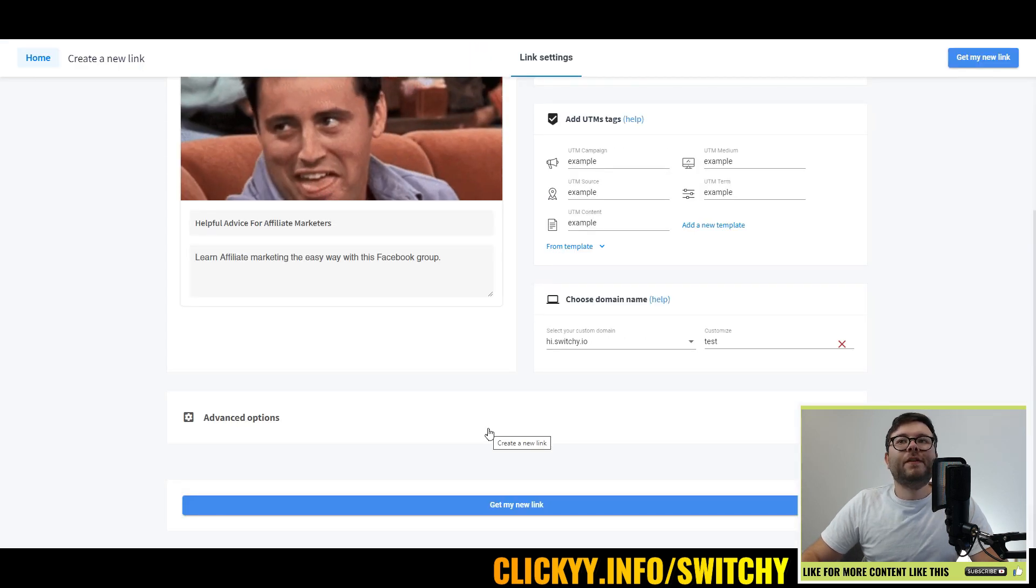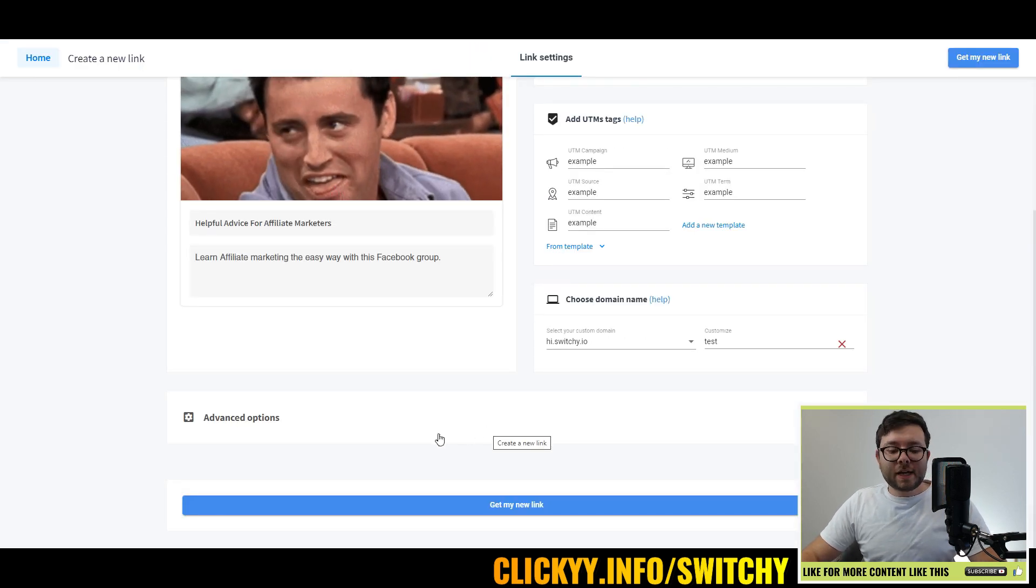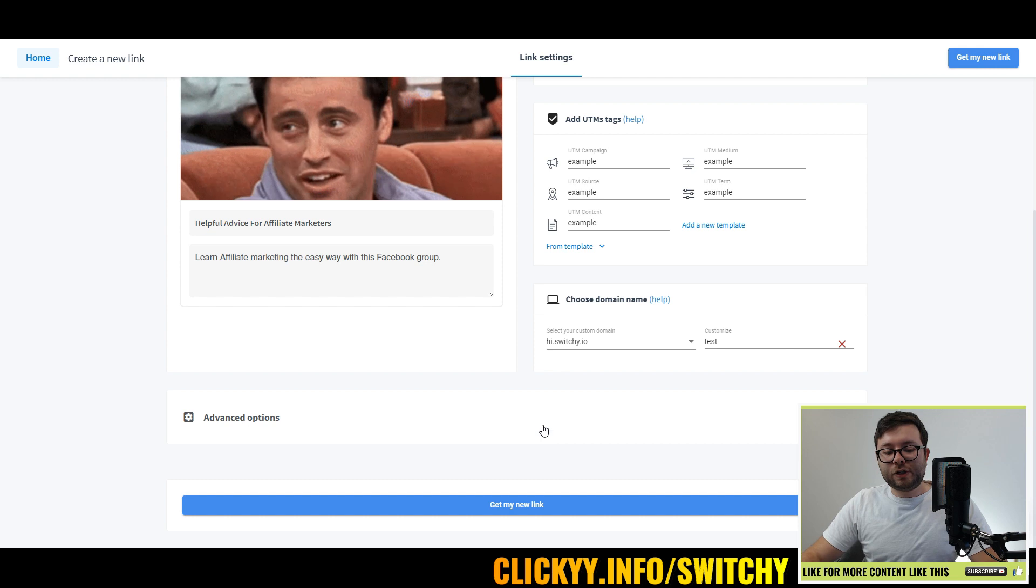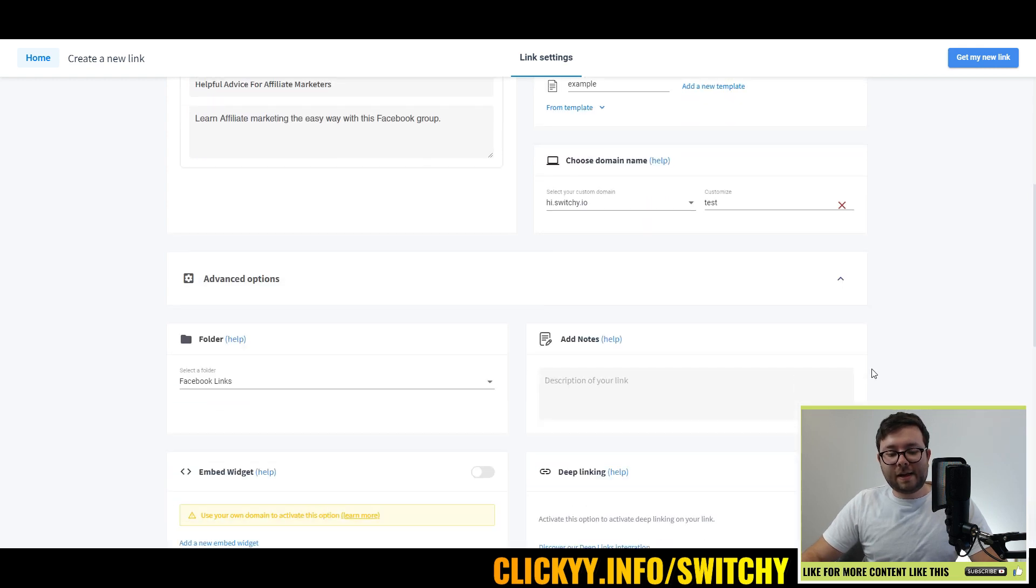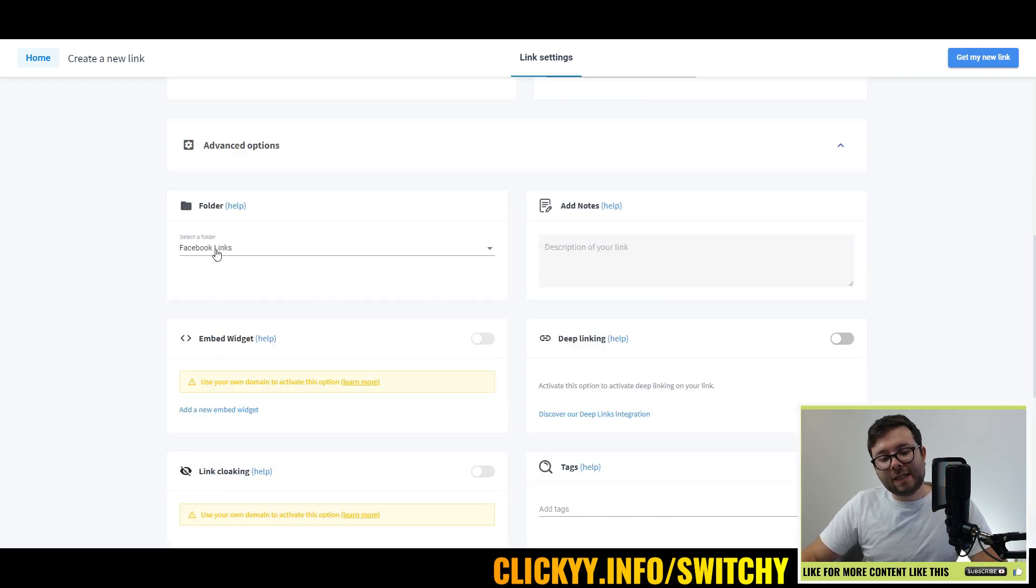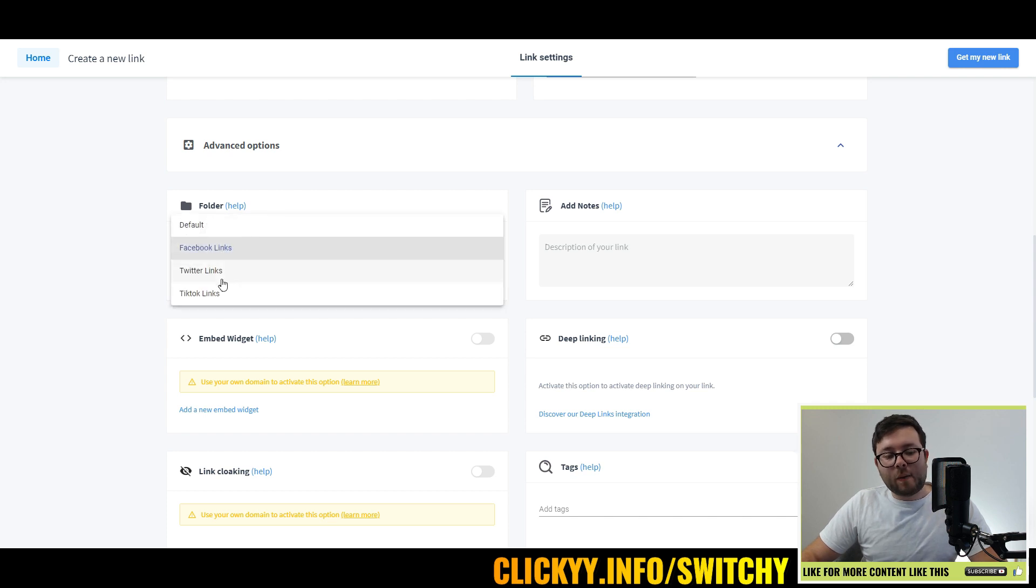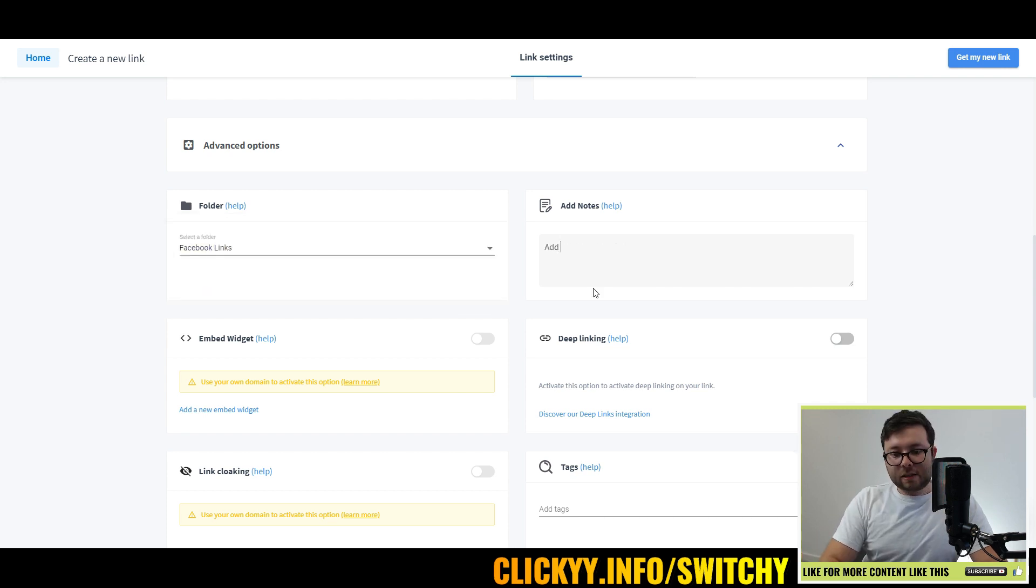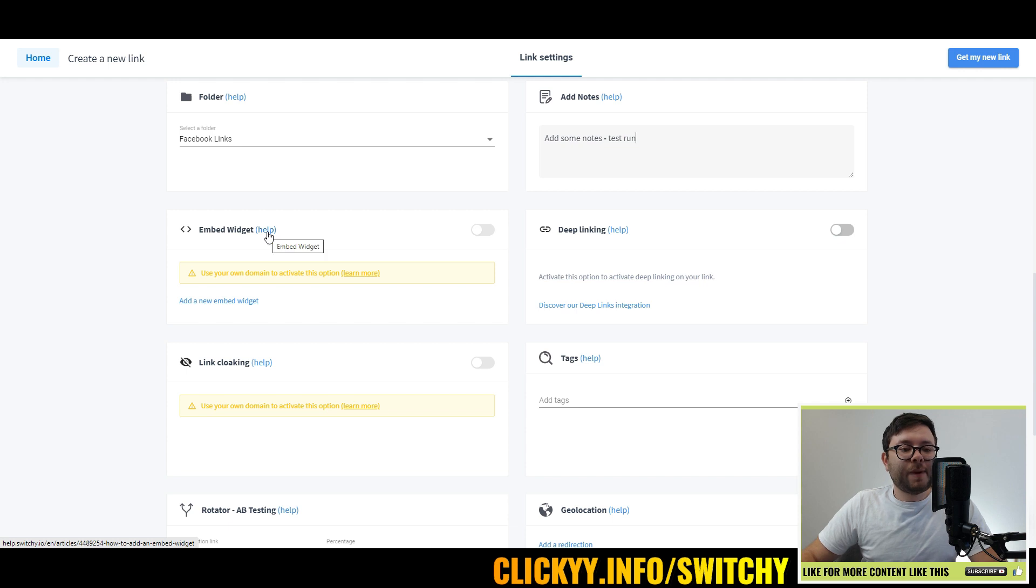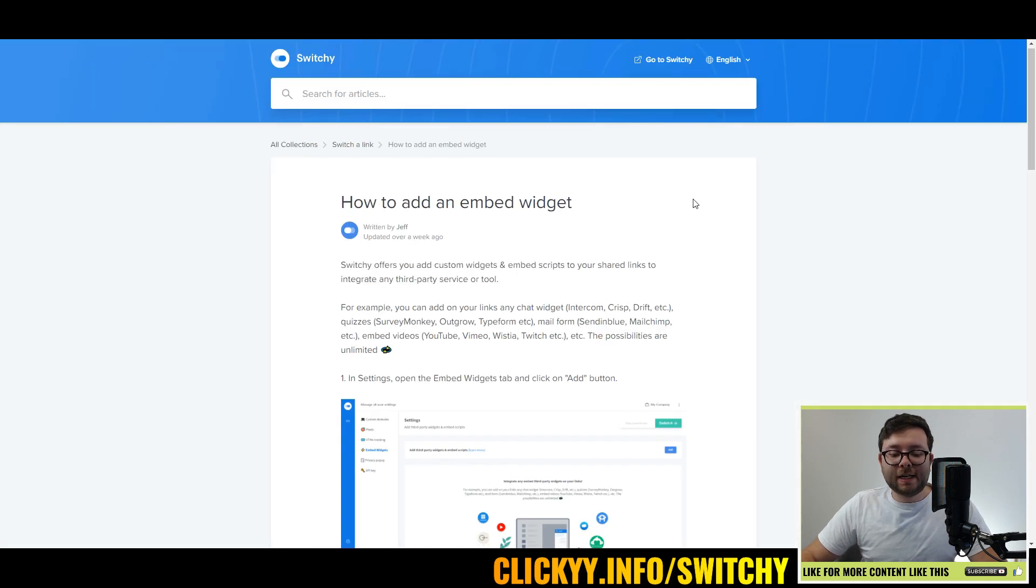Next, if you want to feel a bit more adventurous, head over to the advanced options by selecting it here. Because we created this link in the Facebook links, it's going to end up in that folder. However, you can change it right here. Add some notes, and you can even embed the widget straight into your website.